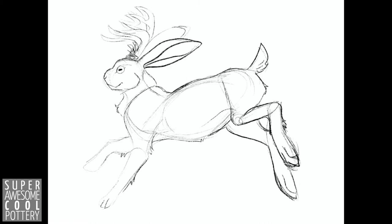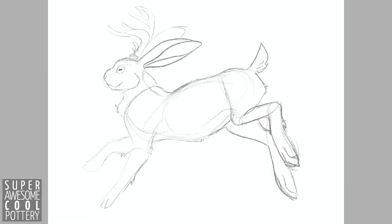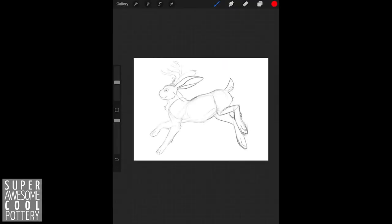Hello, me again! Hopping in here to give you guys a small drawing lesson on how I went about drawing this animal today.